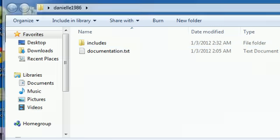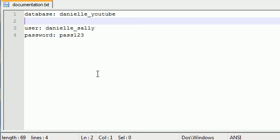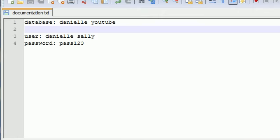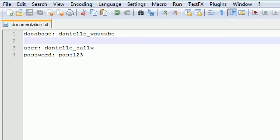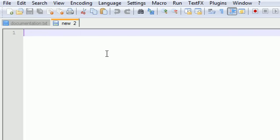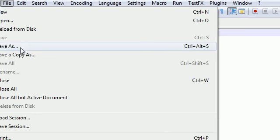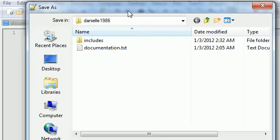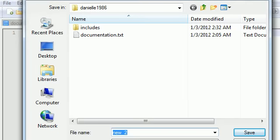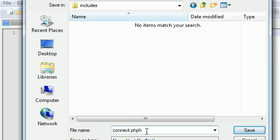Go ahead and make that right now. Now that you have a folder called includes, open up notepad. We need to create a new blank file, so hit file new. I'm going to save it right now even though we didn't write anything in it. Hit file save as and make sure you save this connection file inside your includes folder. Name it connect.php.